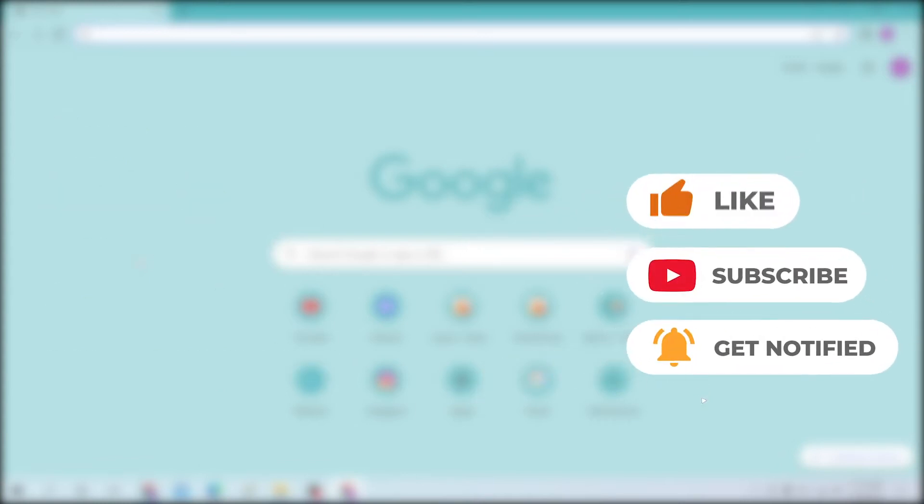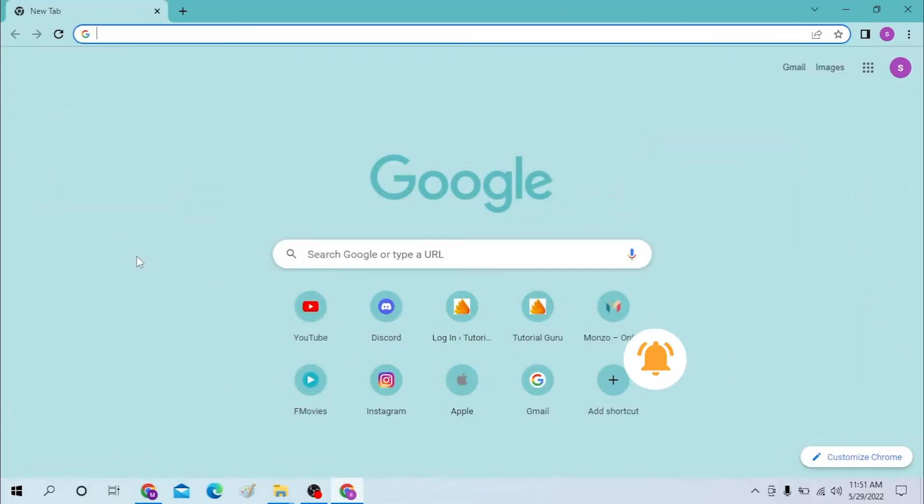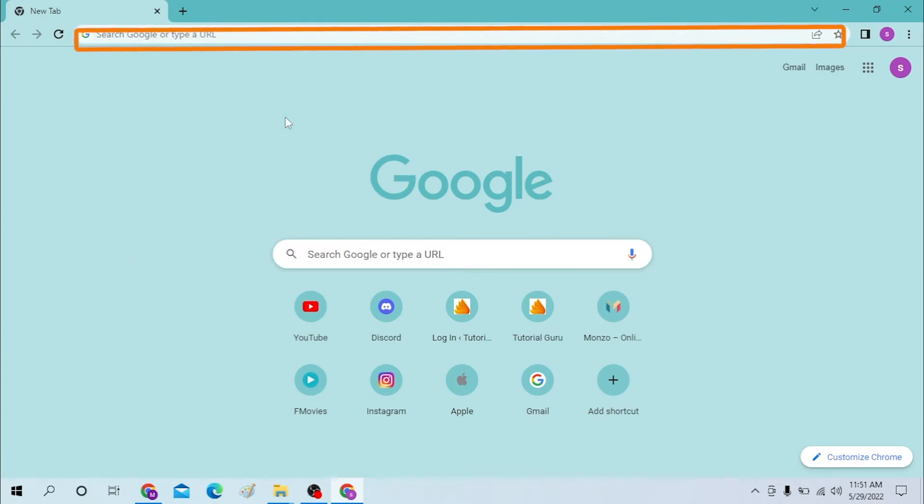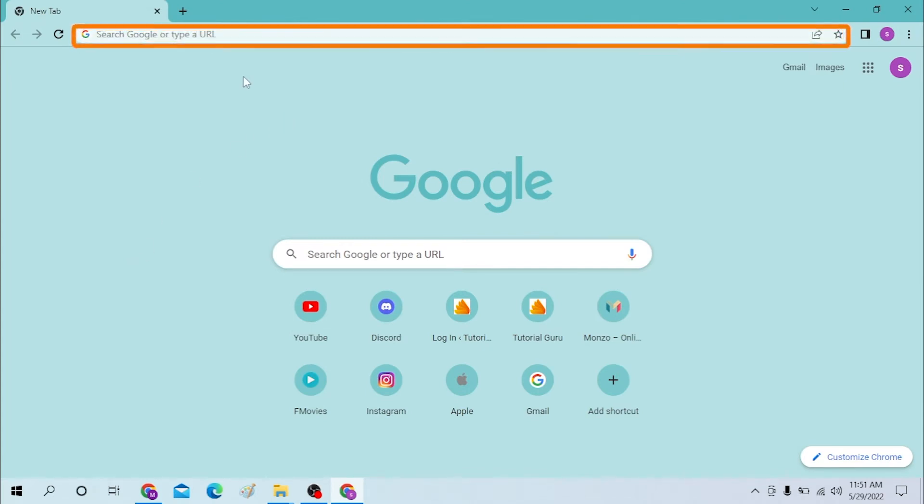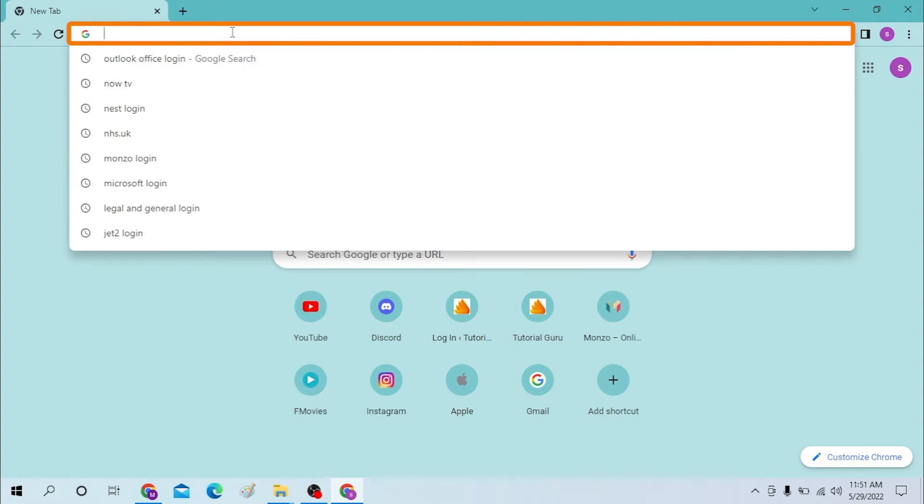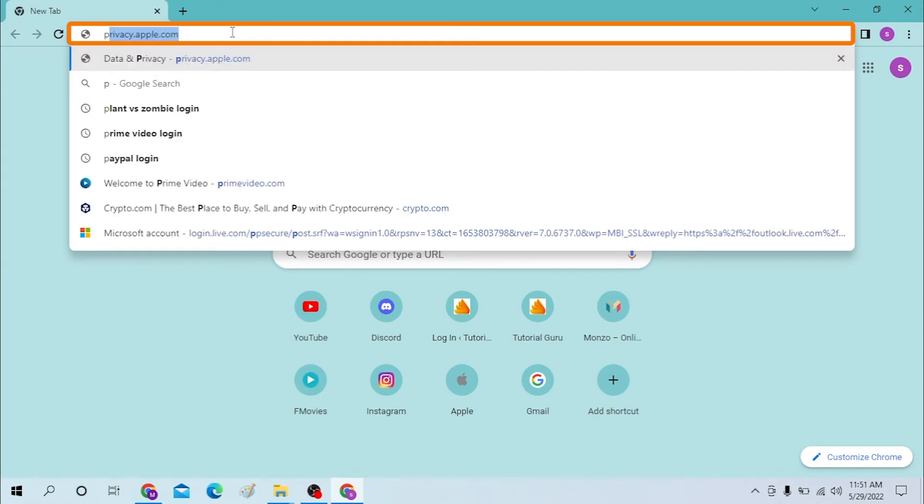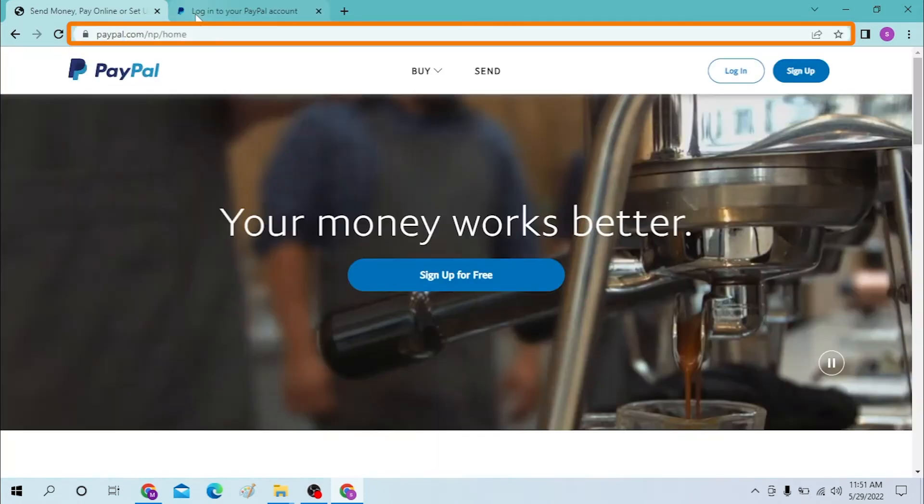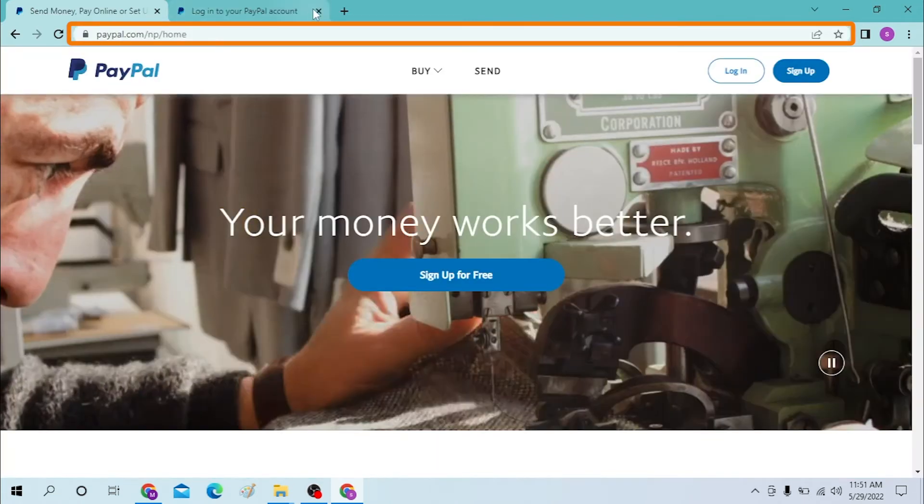Okay, first on your computer, open up your preferred browser. As I have already opened Google Chrome, you can see. On the search bar, click over there and type in paypal.com like this. Now from the PayPal's home page, you can see the login option over here on the top right corner of the screen.